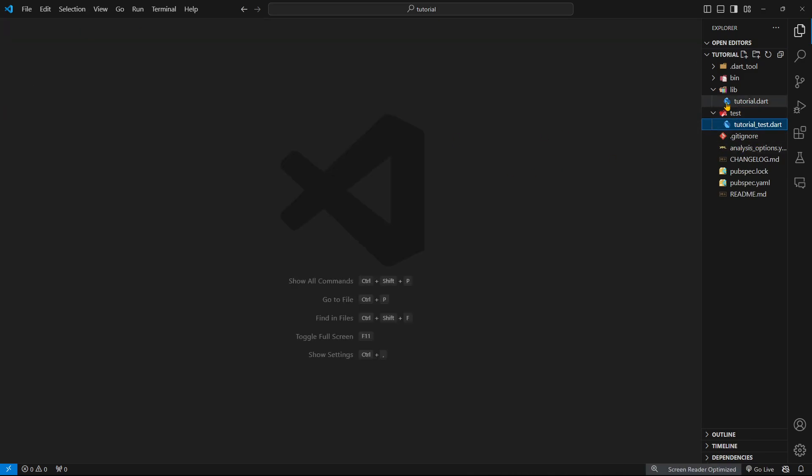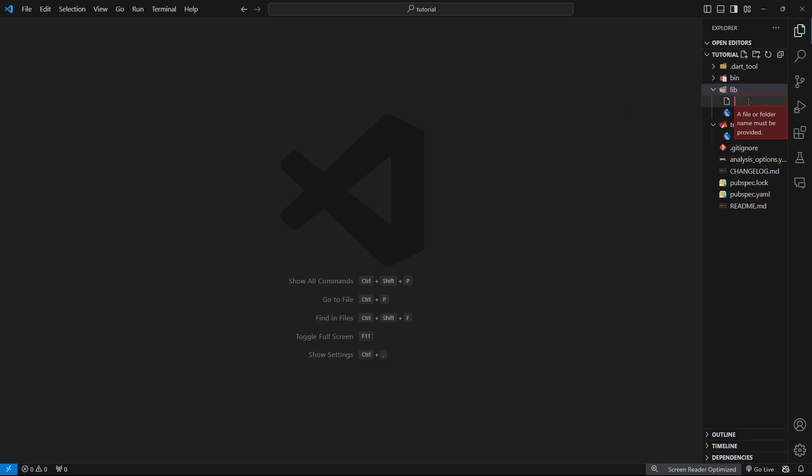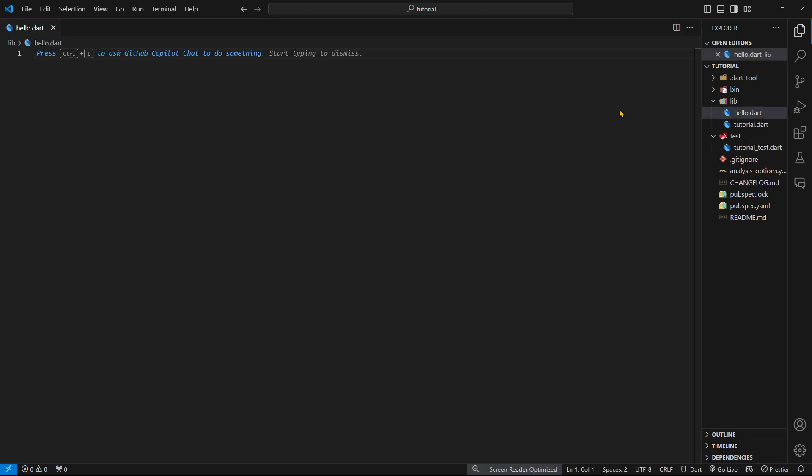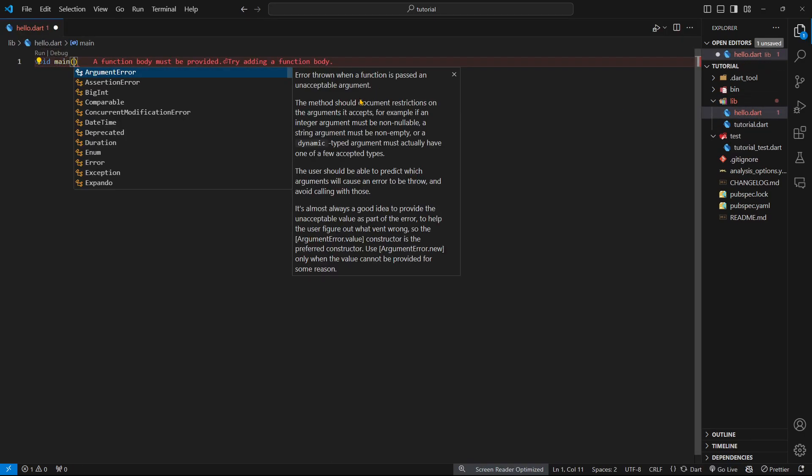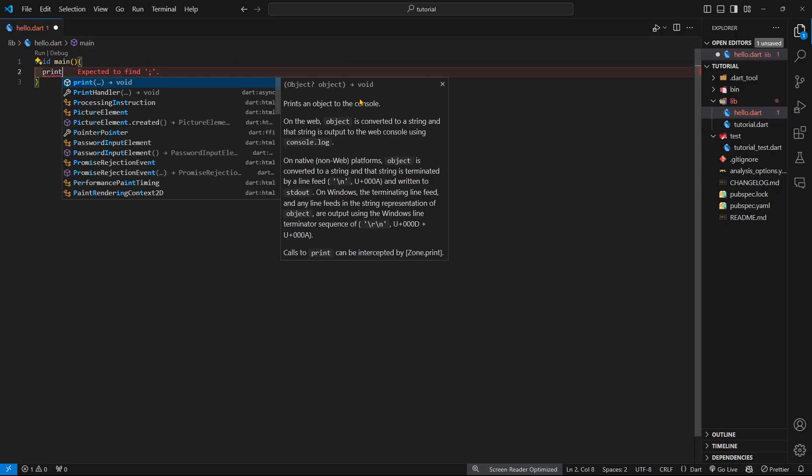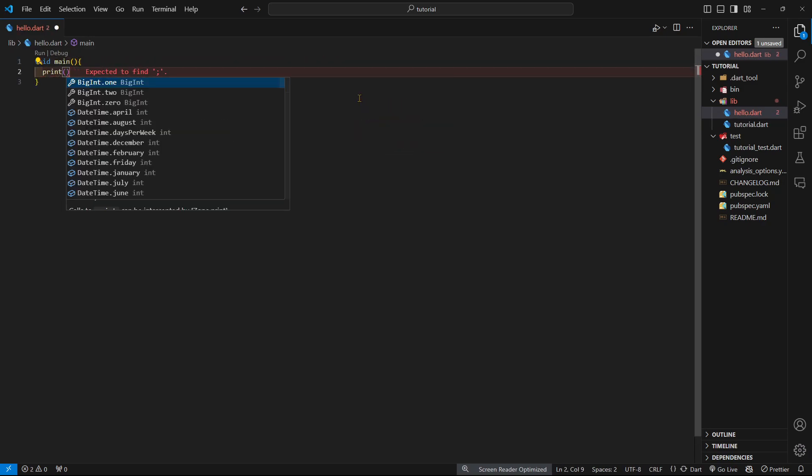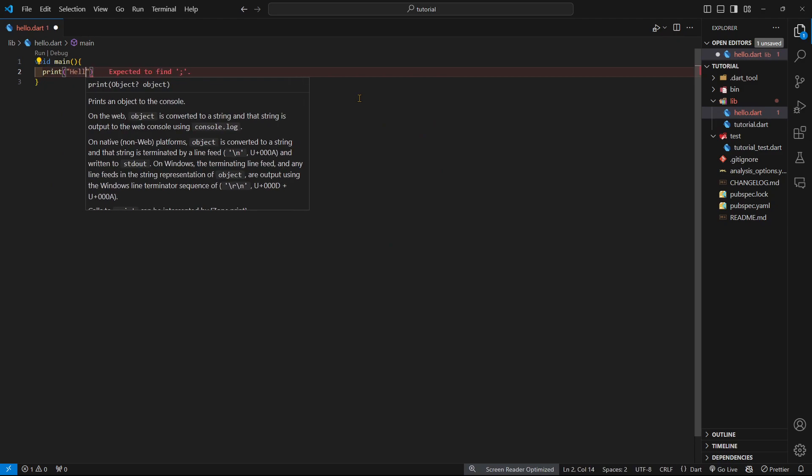We're just going to create another file called hello.dart. This is just going to print hello world, which is the first program most programming languages would expect you to run.